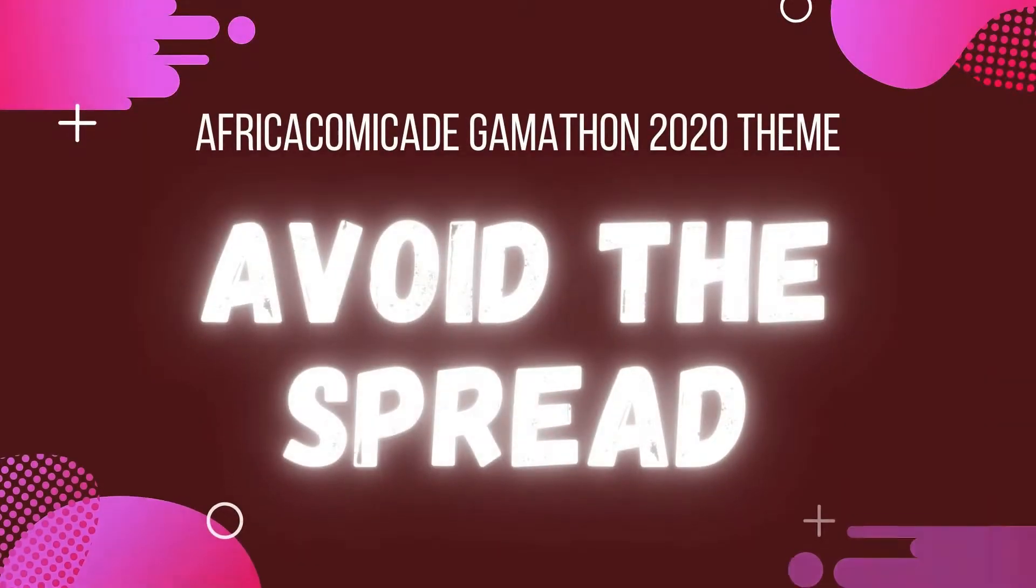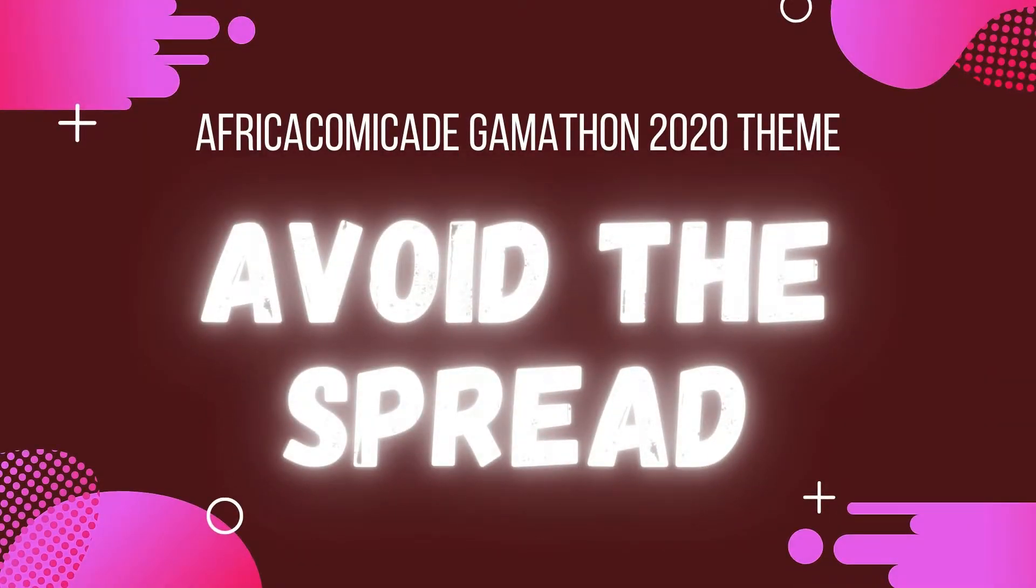Avoid the spread. This was the theme of the first ever Afrocomicade game jam and my first game jam participation.